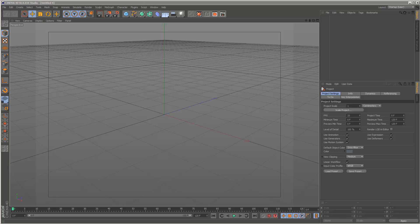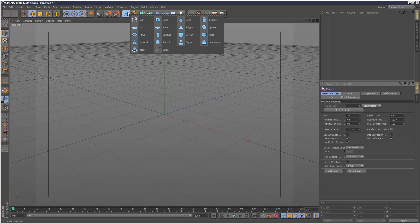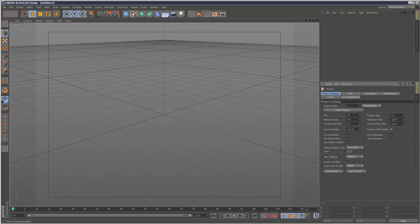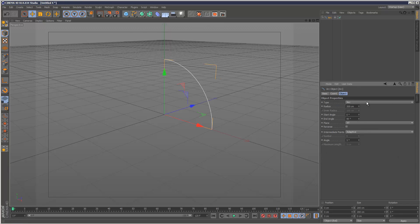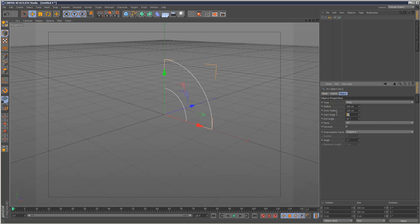This is a cable growth tutorial, the super fast version. First, create an arc segment, put it into ring mode, start angle 120 and end angle 60, so it's a 60 degree segment.